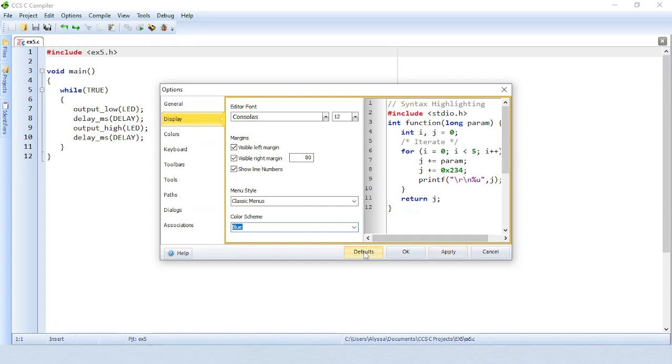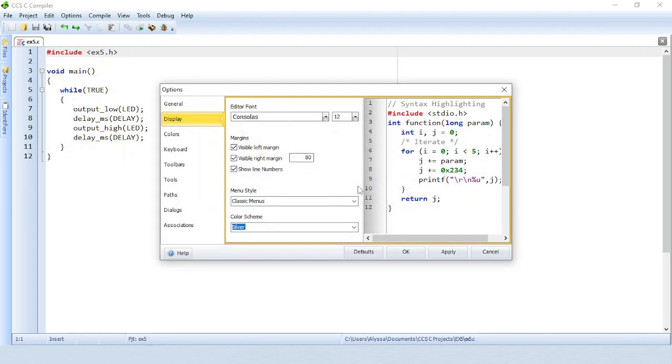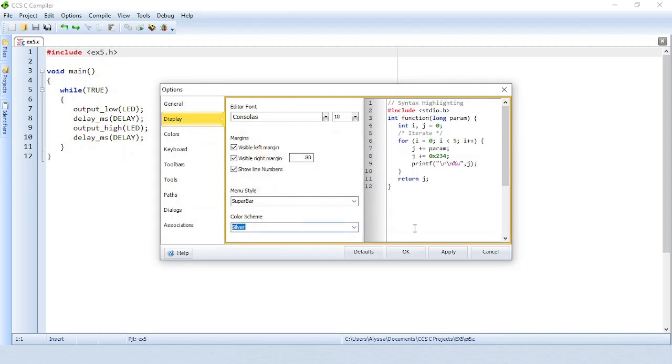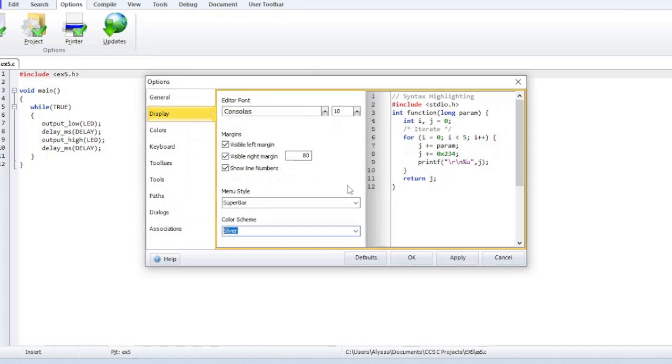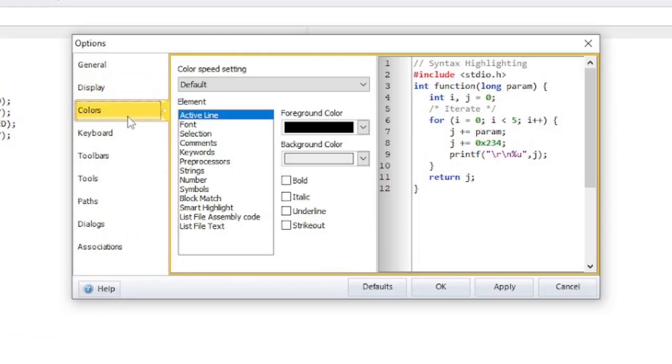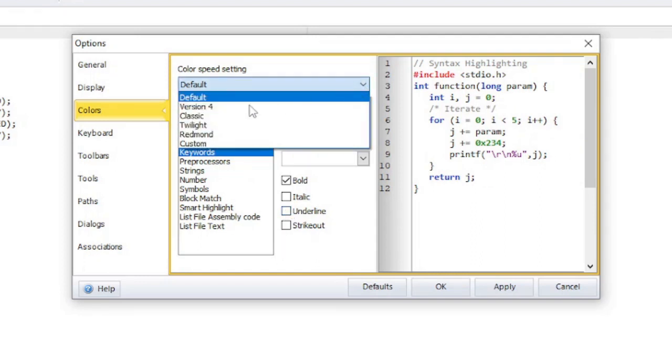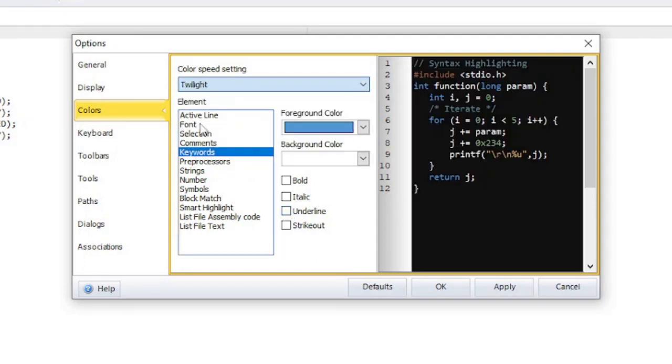To change the settings back to default, click on the defaults button and then apply. The color section lets you change the color inside the editor window for C syntax highlighting. The twilight setting will change the editor to have a black background with white text.